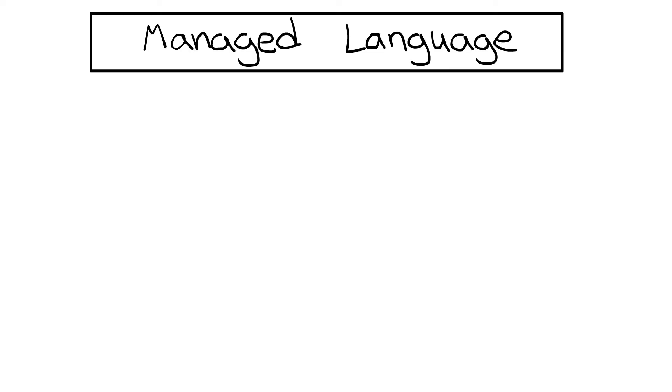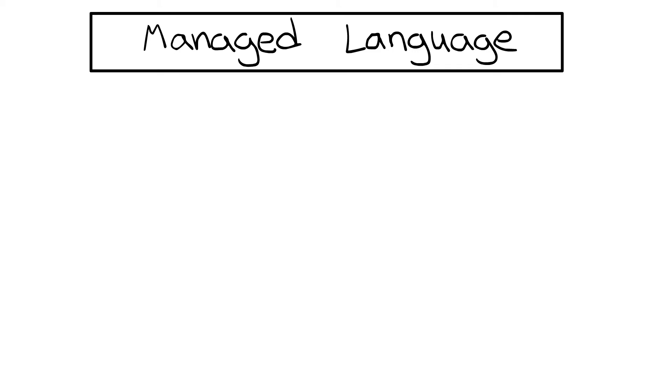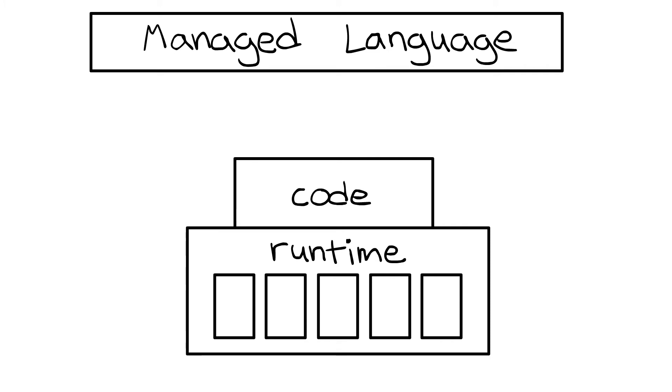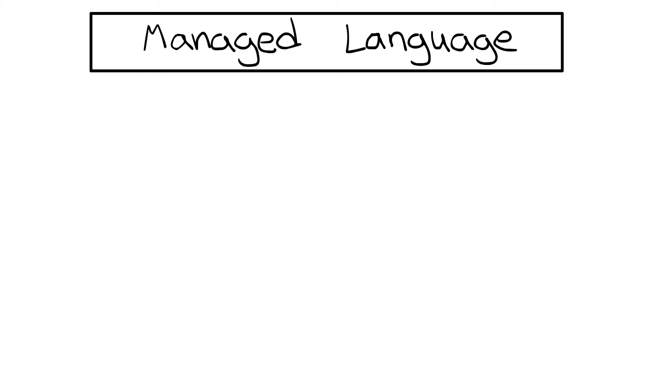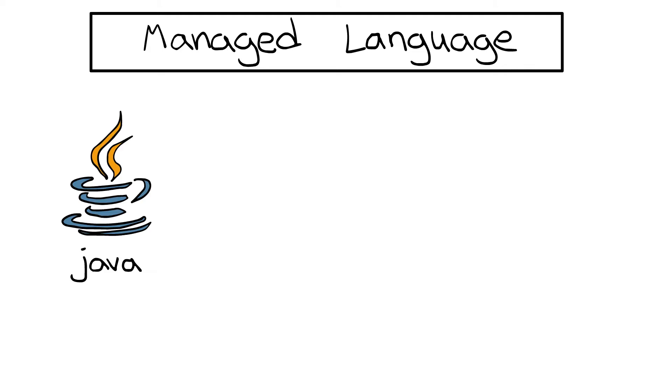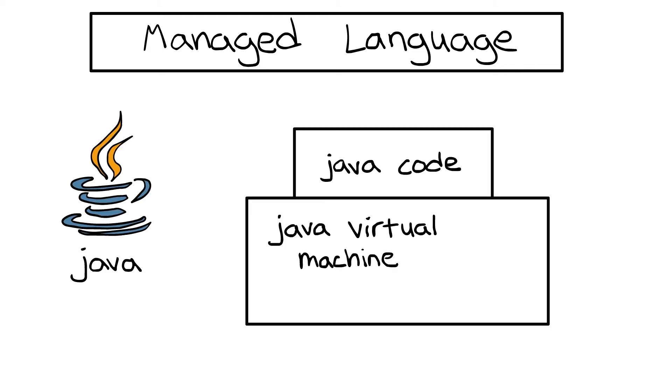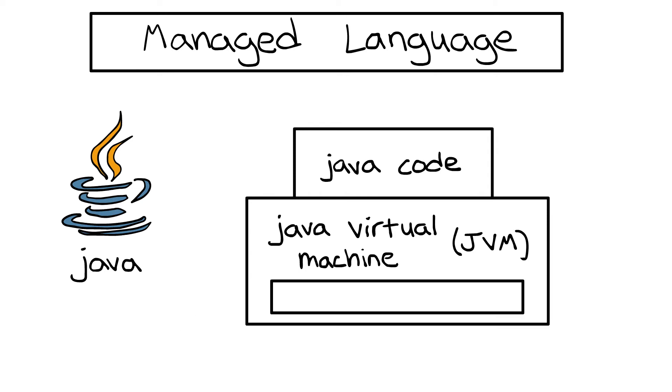A managed language is a language that runs with the help of what's called a runtime. In this scenario, the language provides the code to be run and the runtime provides a bunch of services to make life easier and safer for the programmer. For example, in Java you have Java programs and you have the Java Virtual Machine or JVM. The JVM is a runtime that provides a bunch of nice-to-have features for programmers, but the main one we're interested in is garbage collection.